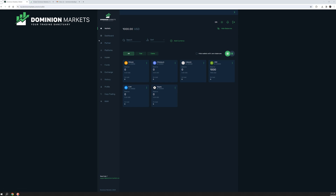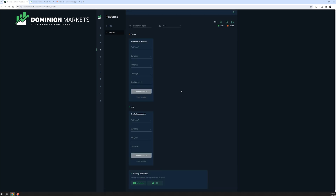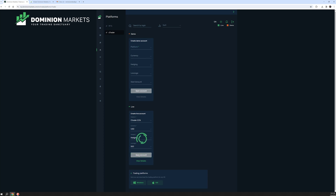Next, we want to open up an account on cTrader. We go to Platforms, then to cTrader, and once we're in here we can choose which account we want. In this case I want an ECN account, which is raw spread institutional liquidity. For currency we'll choose USD, and for leverage I want to choose 500.